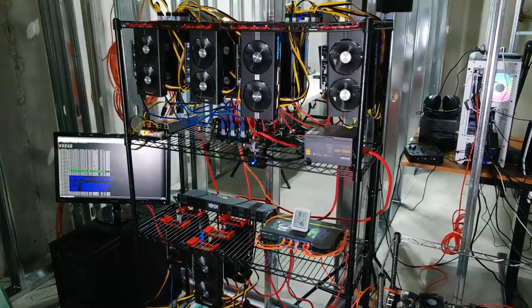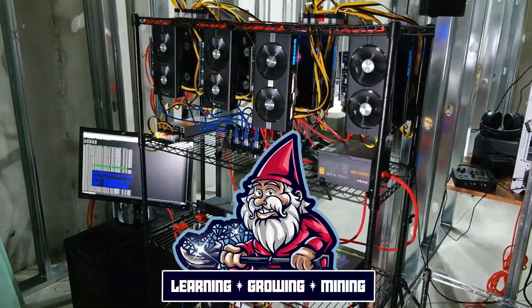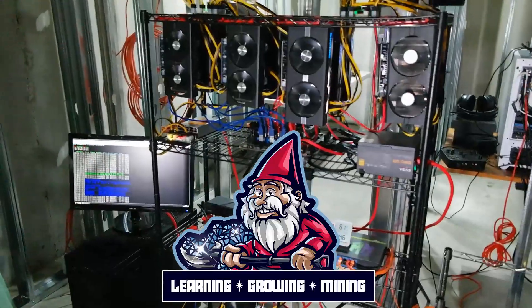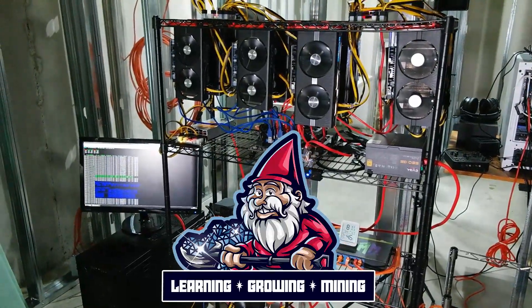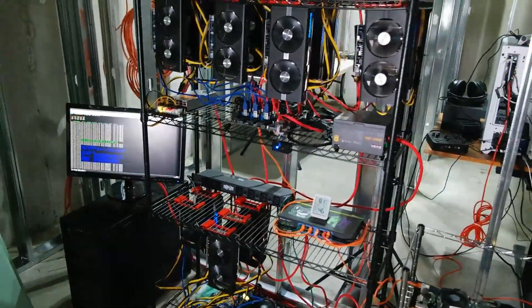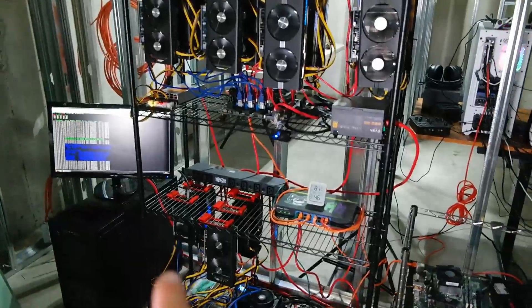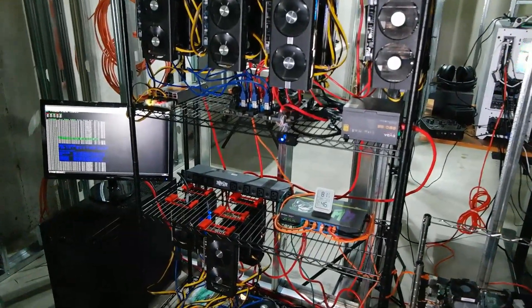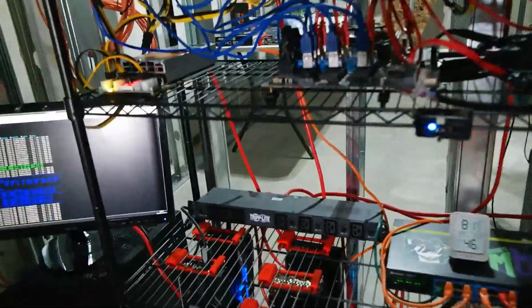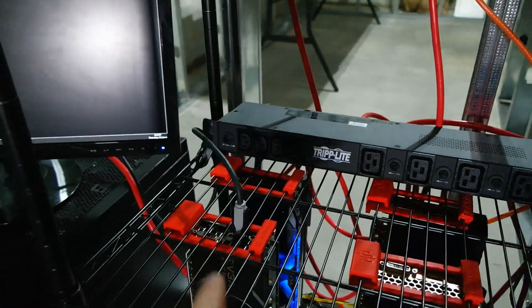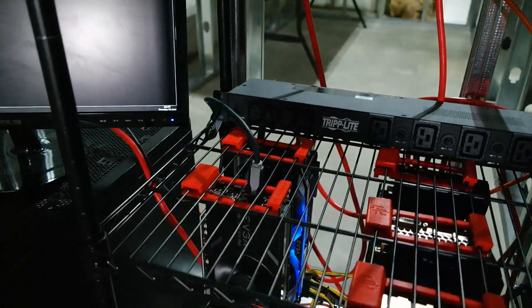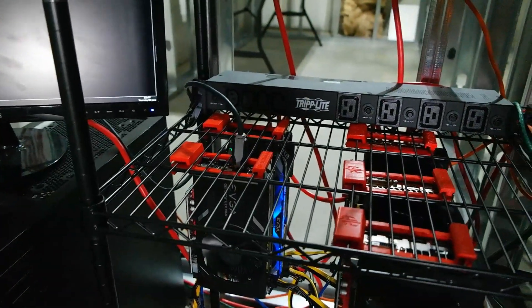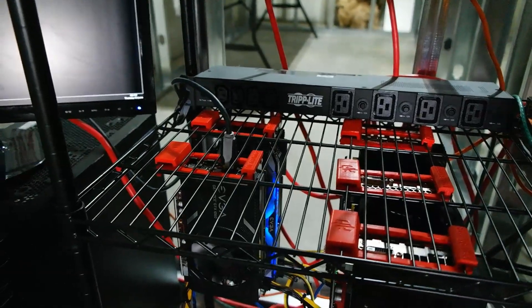What is going on miners and welcome back to the hobbyist miner channel. Catching up here at the end of the week, rigs are running great. I just finished tweaking our 1060, doing some testing on it, messing around with it, got it in a really good place.